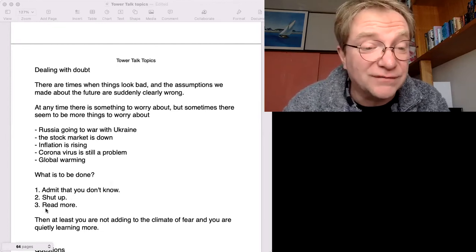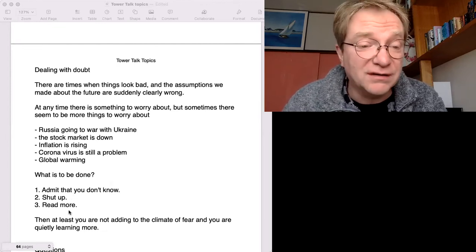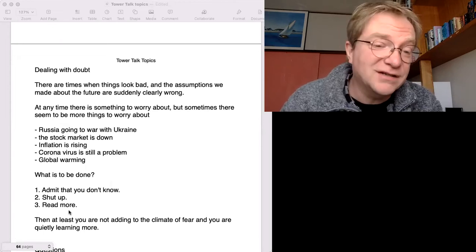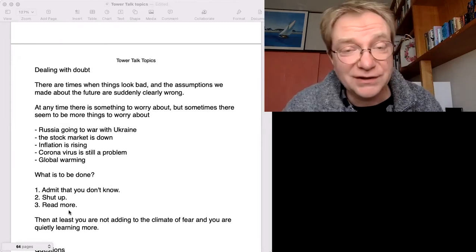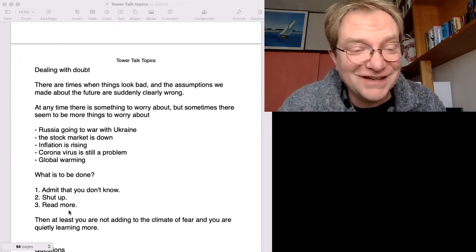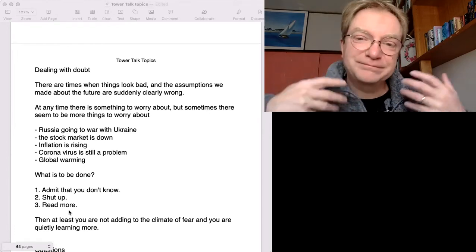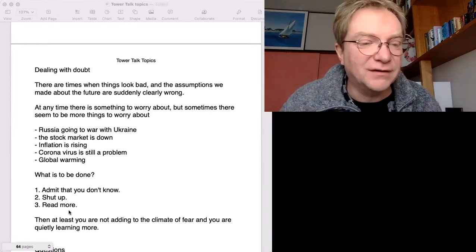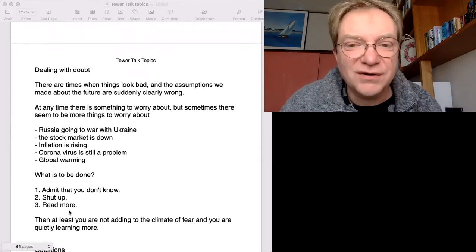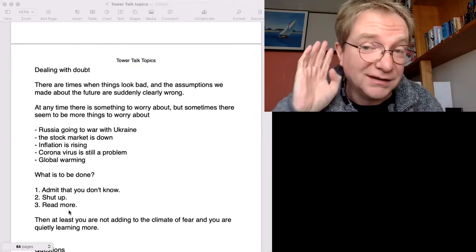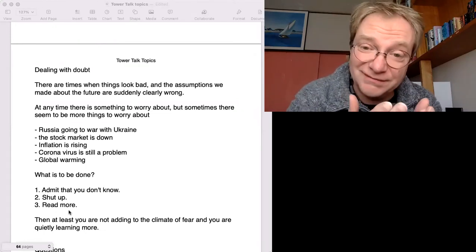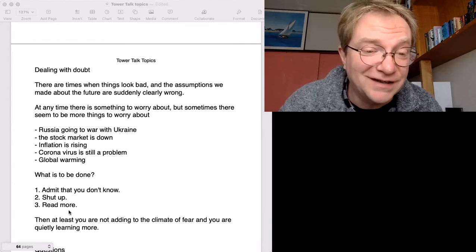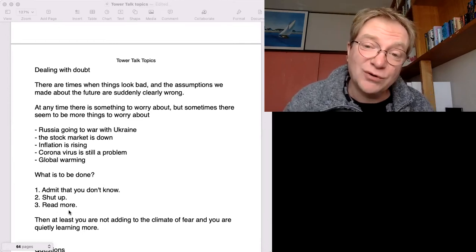And then the third part is read more. If you don't know what's happening, then perhaps you should learn. So basically reading is the best way to learn difficult things. So read more, listen more. It's basic advice, isn't it? If you don't know, stop talking. Start listening. Or in this case, read. Reading and listening is the solution. So learn more.